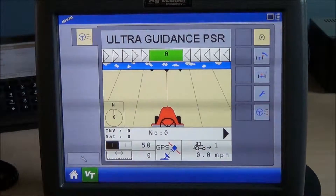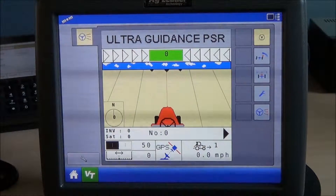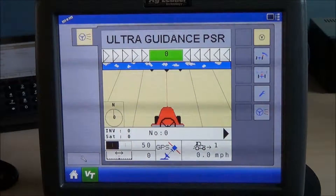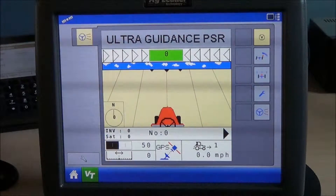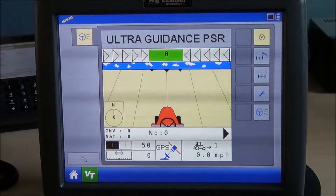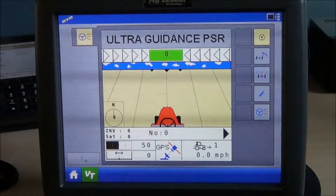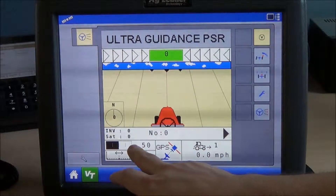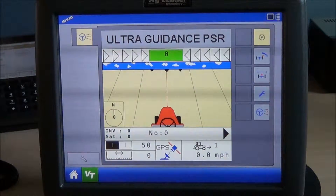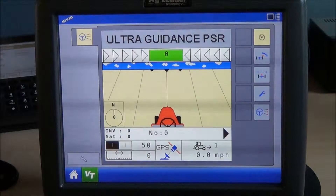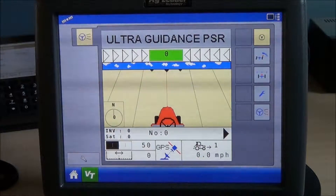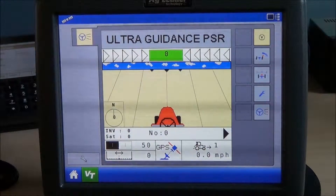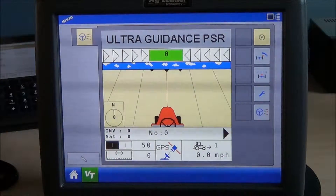There is a real-time compass showing the heading that we are calculating for the system, as well as satellite and correction information, the number of passes from your original pass, the aggressiveness of the system — which is currently set at 50 — and the nudge value for the system, showing how far we are nudging over our line from our original AB line.